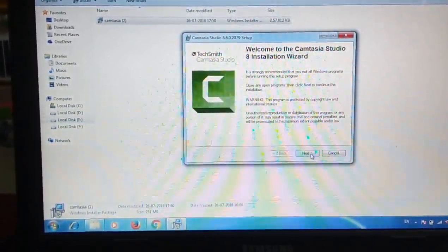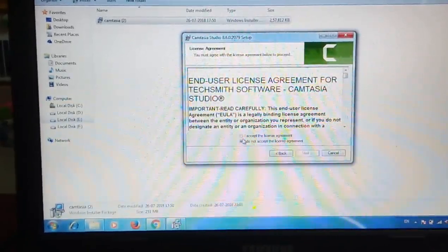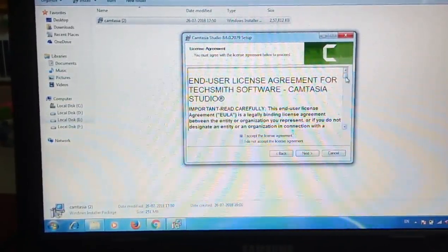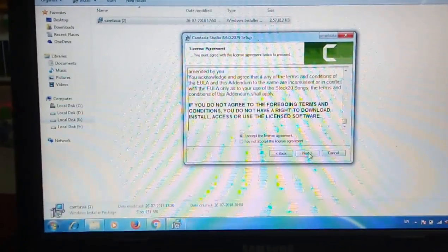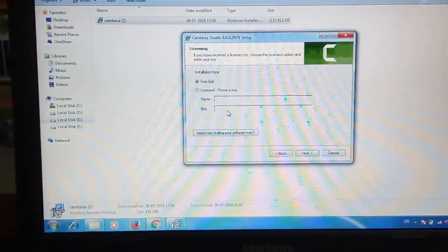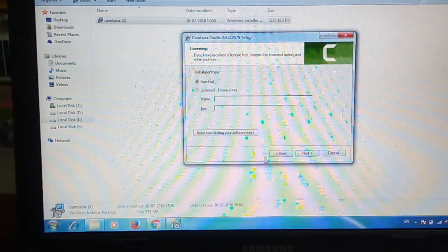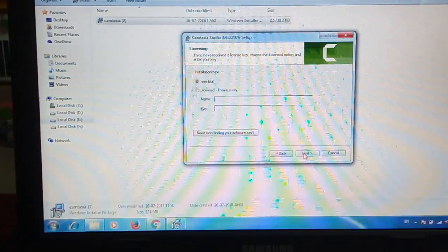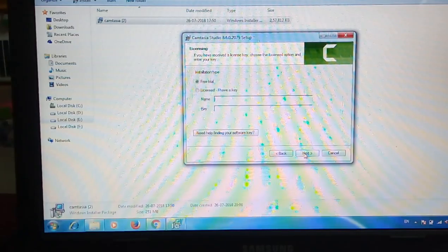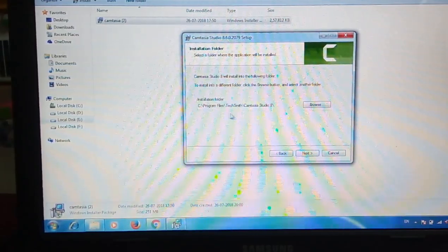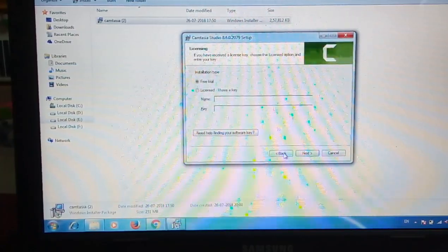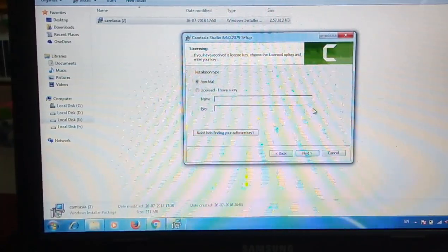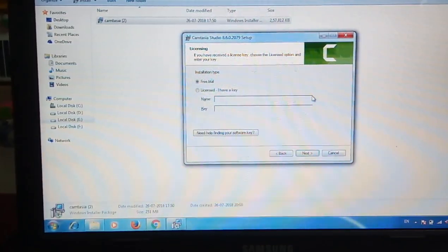Accept the license agreement, click Next. It's going to install in this location. You don't need to change anything over there.